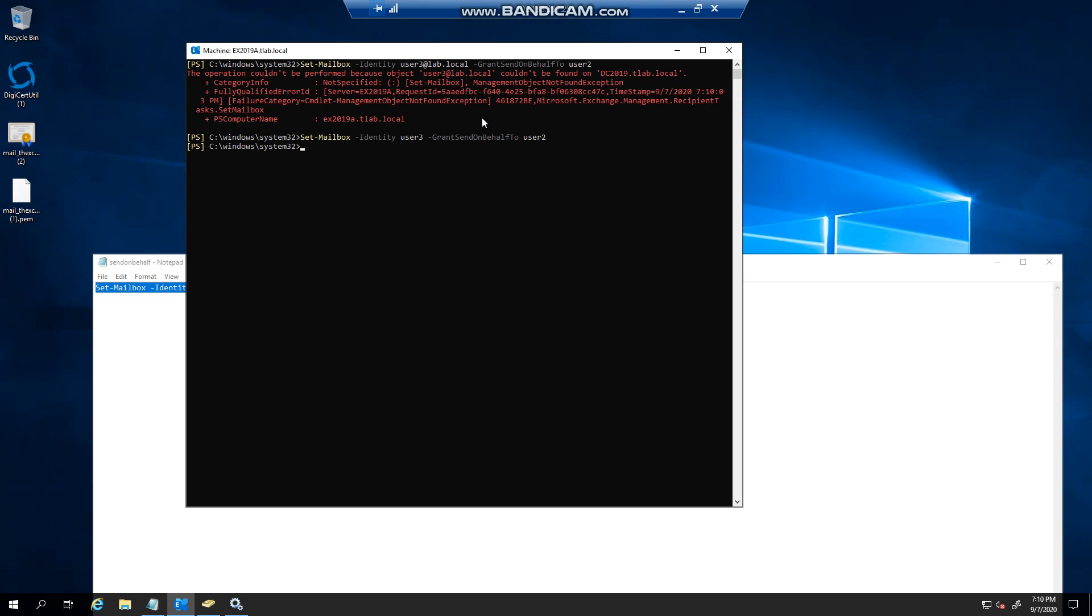You can obviously remove permissions again, so if the user does leave the organization you can remove the send on behalf right.